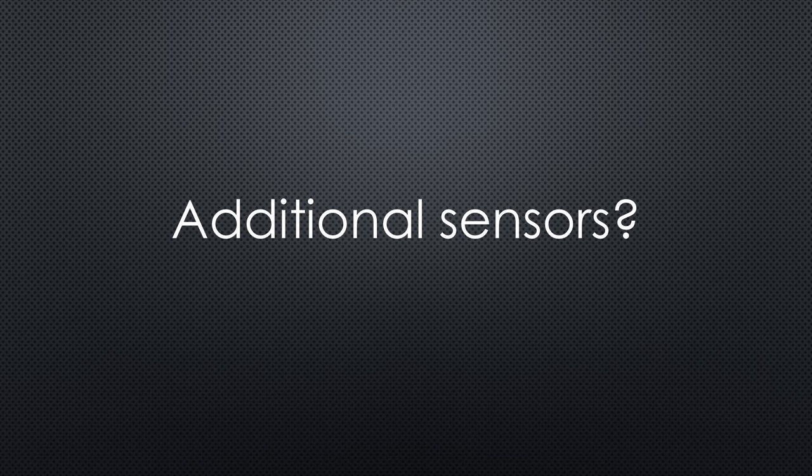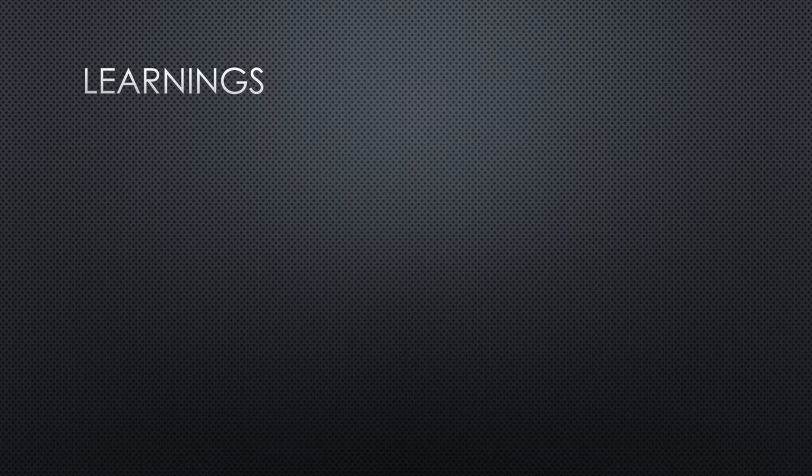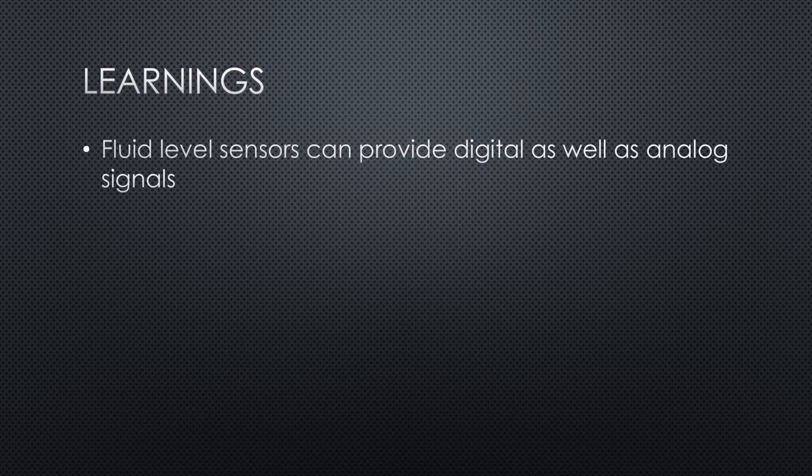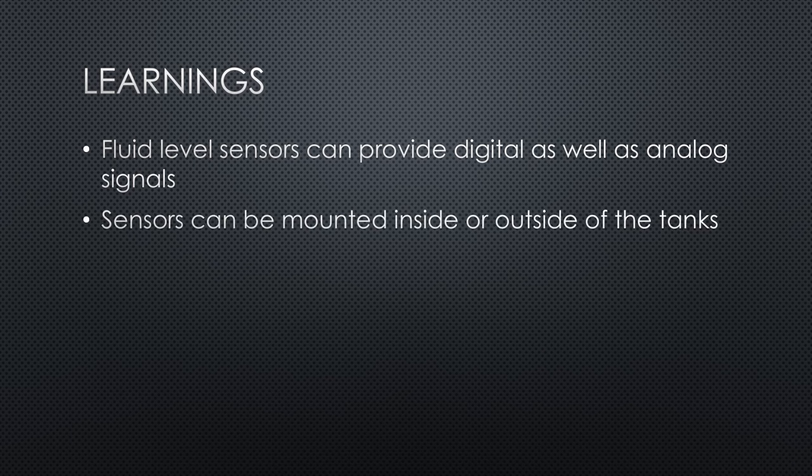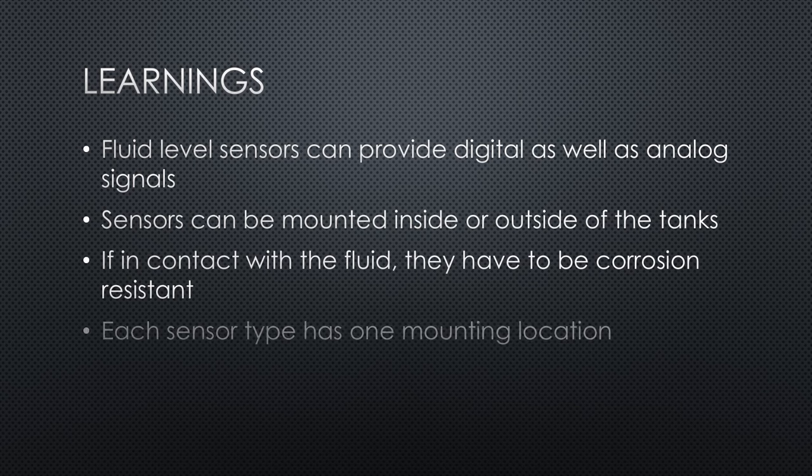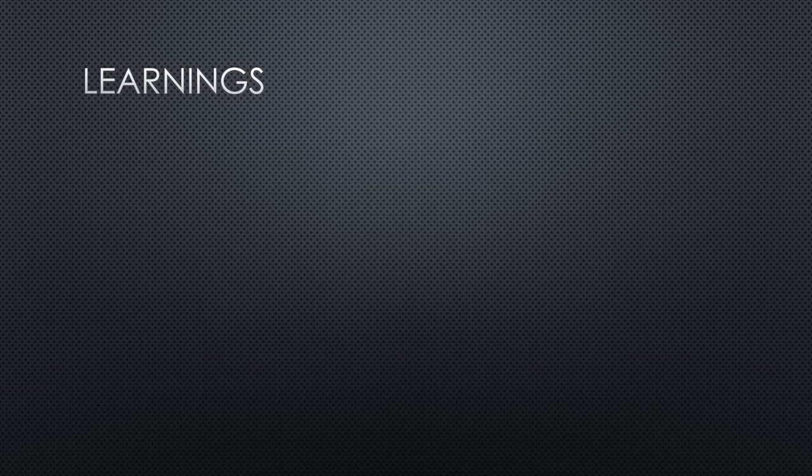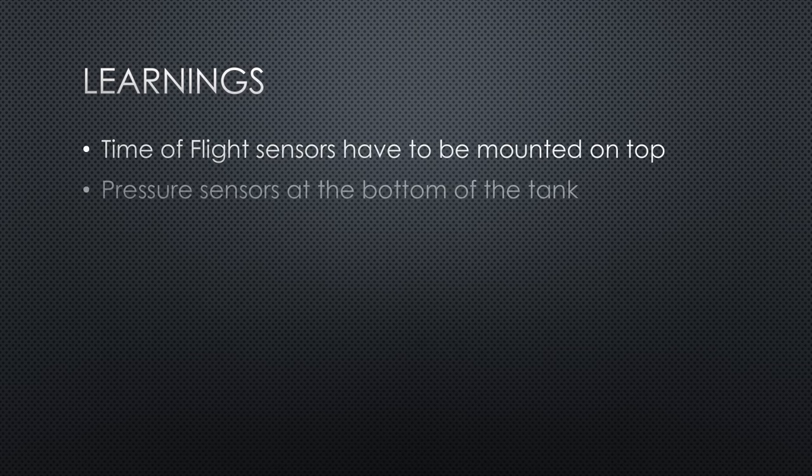These are all possibilities I wanted to cover. Maybe you add other ones I forgot or I do not know, and it would be fantastic if you shared your experience with the different sensors. I am sure that together, we will have a lot of knowledge. What are the learnings? We get fluid level sensors with digital as well as analog output signals. Digital if they react when a particular level is reached, and analog if they output a signal proportional to the fluid level. Sensors can be mounted inside or outside of the tank. If they contact the fluid, they have to be corrosion-resistant and must not contaminate the tank's content. Each sensor type has one mounting location. Time-of-flight sensors have to be mounted on top and pressure sensors at the bottom, for example.